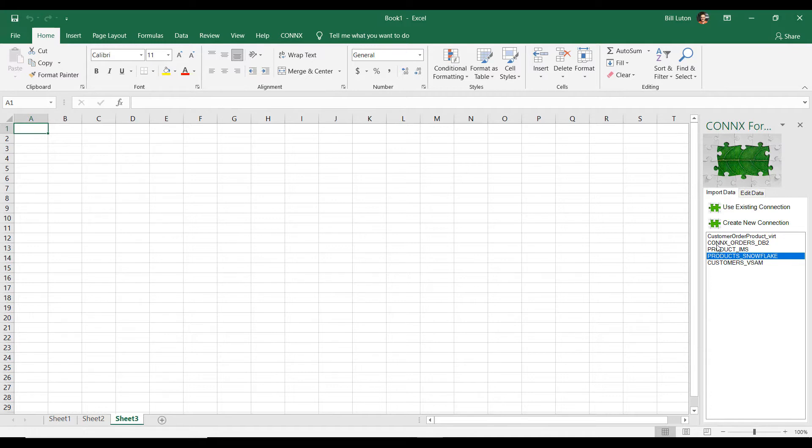We're going to bring that in and combine it with the customer information. But then with each order, the orders are for products. So, we're going to want some product information as well.